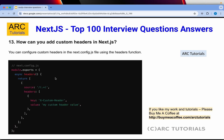How can you add custom headers in Next.js? You can configure custom headers in the next.config.js file using the headers function. Inside module.exports, you define an async headers function and return an array of objects specifying the source path and the headers array with the custom key-value pairs you want to set.